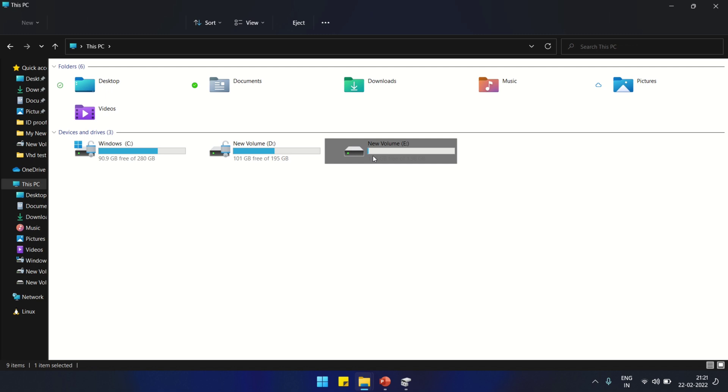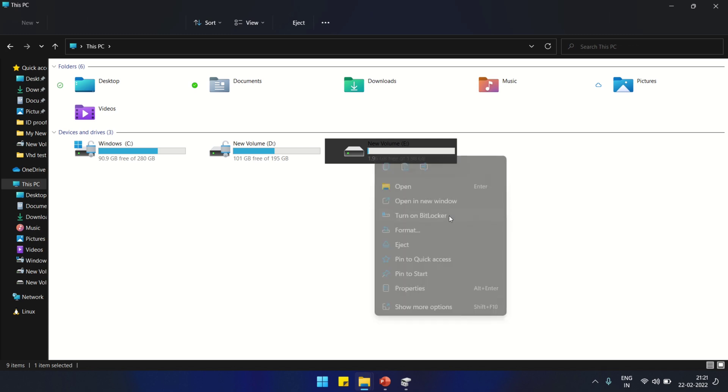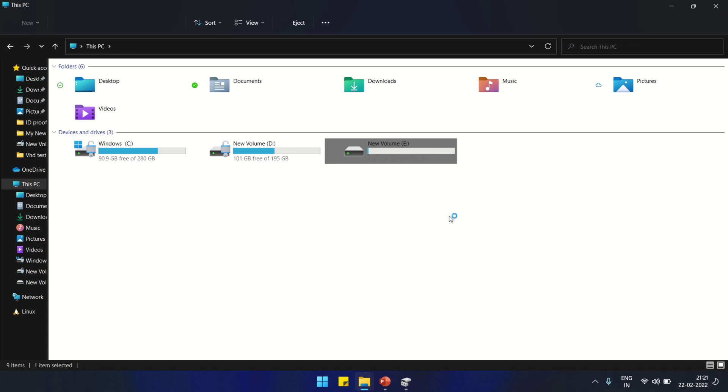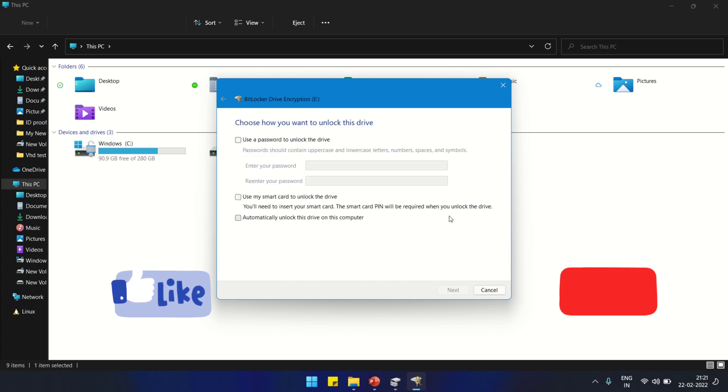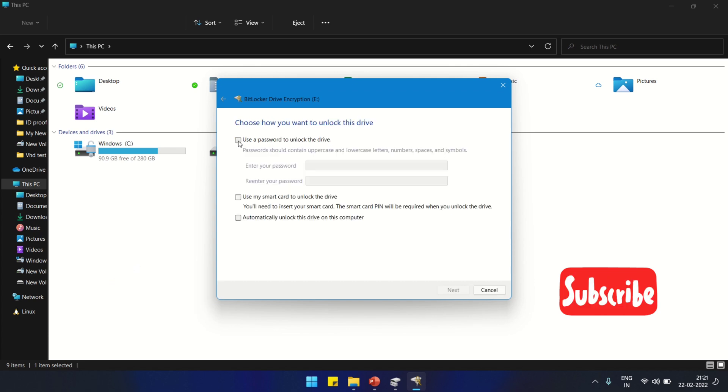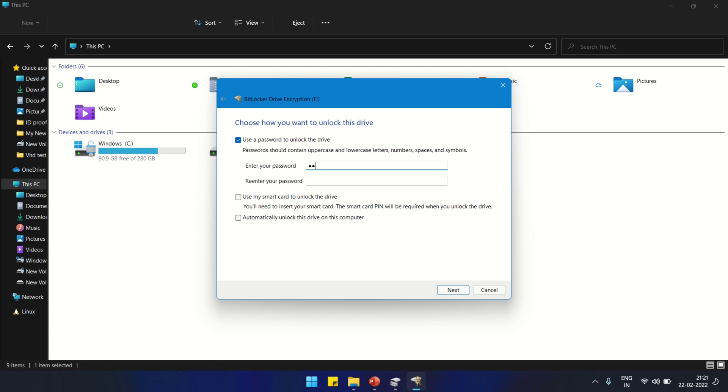Go to This PC again. This is the method where we are going to put a password. Turn on BitLocker. On the next screen, use a password to unlock the drive. This is the password protection which we are going to put and create our own password.